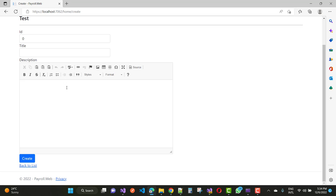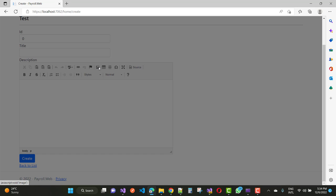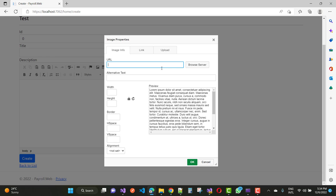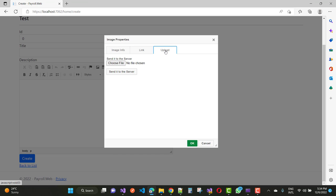Here is the CKEditor. When we click on the image button, you can see that a popup will appear called Image Properties. Here we have an Image Info tab where the image URL exists, and also there is an Upload tab in the image properties.